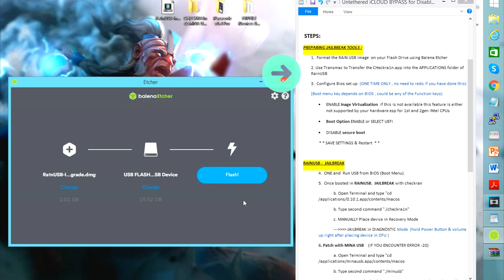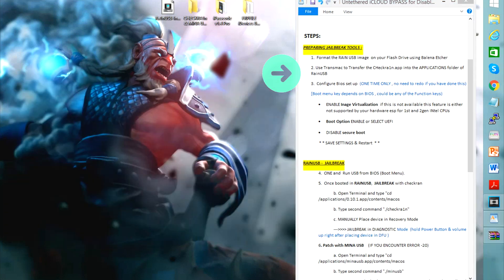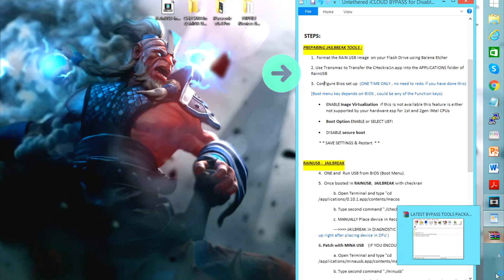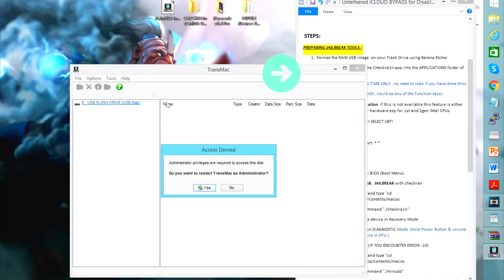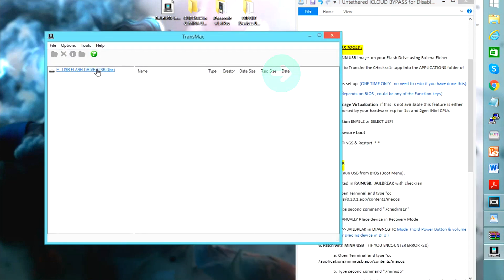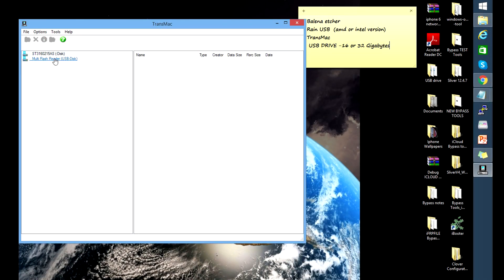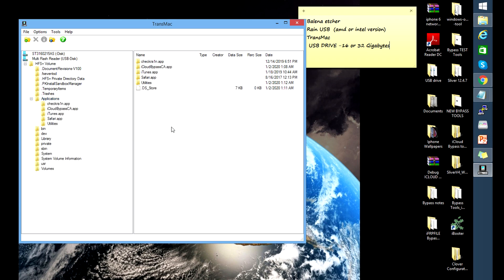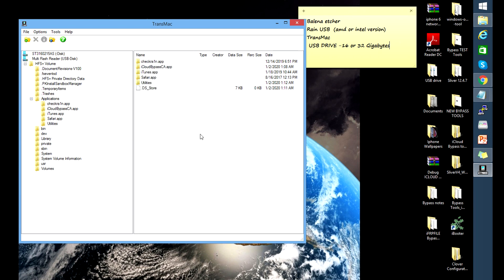The second step is to use the Transmat tool to transfer the checkra1n app and the Mina USB app into the applications folder of our flashed rain USB. So you're going to open Transmat, select multi flash reader, then expand that volume and find the applications folder. You can see there are already apps inside that folder, but we're going to add checkra1n 0.10.1 and the Mina USB app.